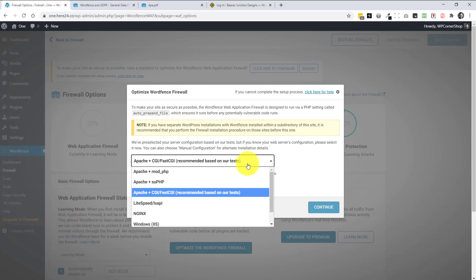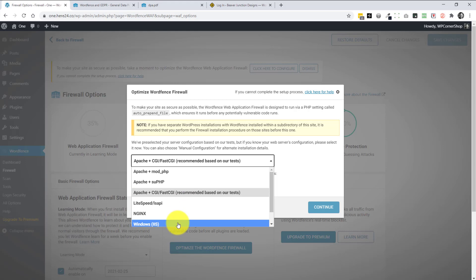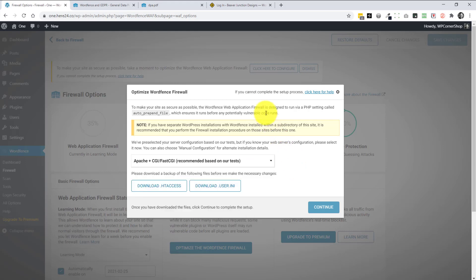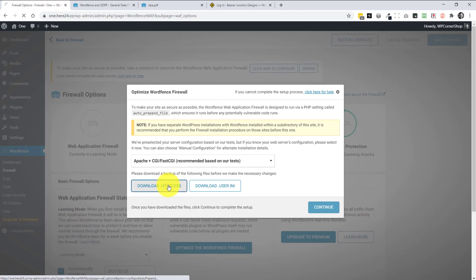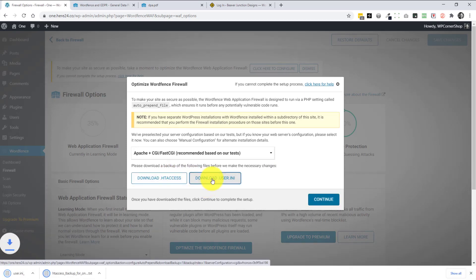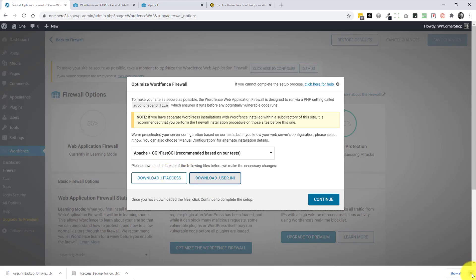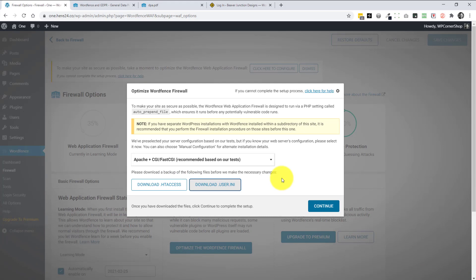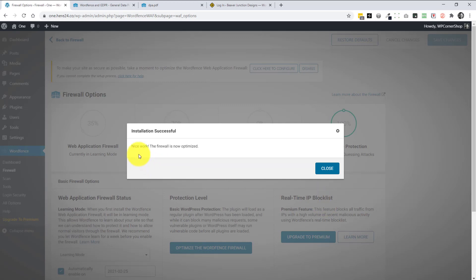The first real task is to configure the firewall for your server. For most people this is straightforward — WordFence will pick up your hosting type automatically, but you should verify it's correct. In some cases, such as SiteGround, you may need an extra step using the help documents. It will ask you to download the .htaccess and user config files as backups — we've never needed to restore those copies, but you do need to complete this step to proceed.